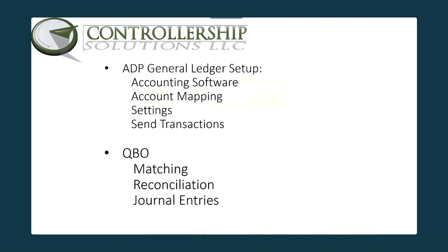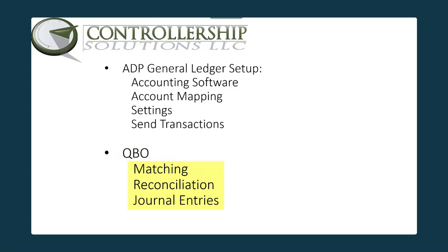we are going to review and demonstrate ADP's Accountant Connect Sync with QBO free feature. Specifically, we'll go into the ADP product, the general ledger setup, and review the accounting software setup, accounting mapping, settings, and then show how to send over the transactions via journal entry. Then we'll go into the QuickBooks Online product, review the matching process, how to reconcile, and then we'll touch upon the journal entries that are actually bringing over the data. Let's get started.